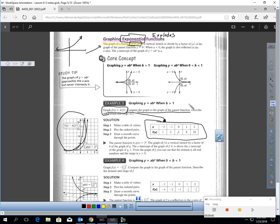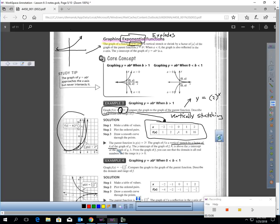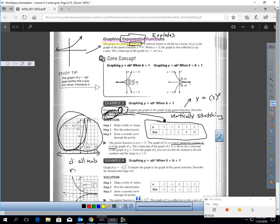Compare the graph to the parent function, which is just y equals 2 to the x power. The times-4 factor is vertically stretching the graph — this graph is vertically stretched by a factor of 4. The domain is all reals, since the graph extends as far left and right as you want. The range is y greater than 0, because the graph is always positive for y.